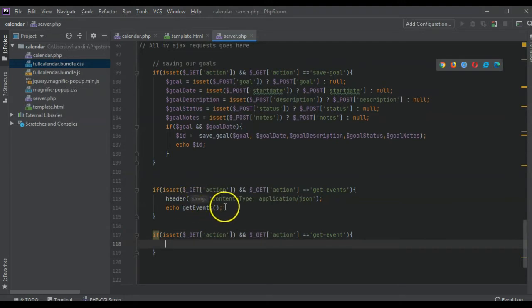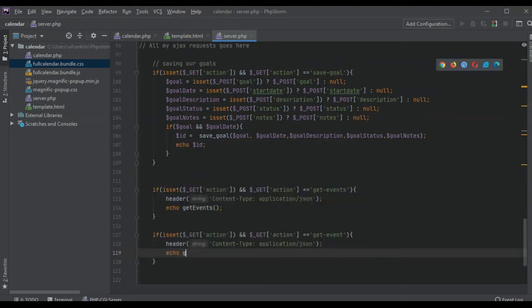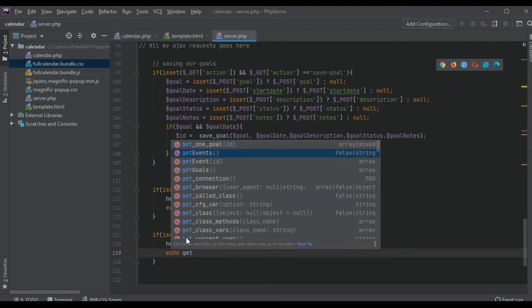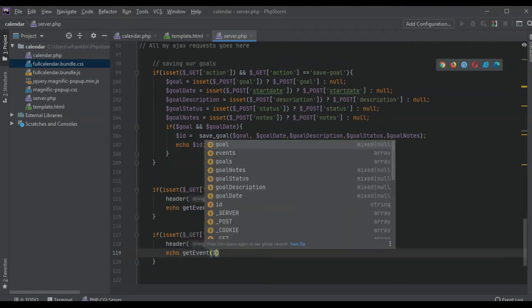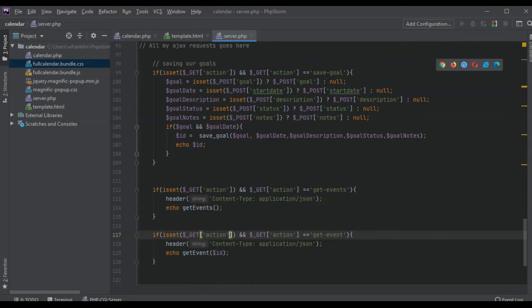We're going to put the content type to JSON. It's going to echo get event and pass the ID which we now need to get.